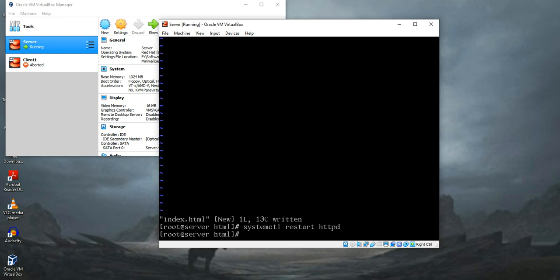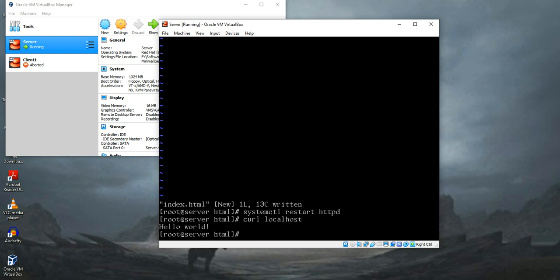To check our webpage we can use a tool called curl and check it. Yeah, it is working.